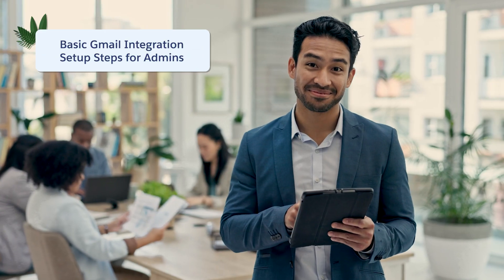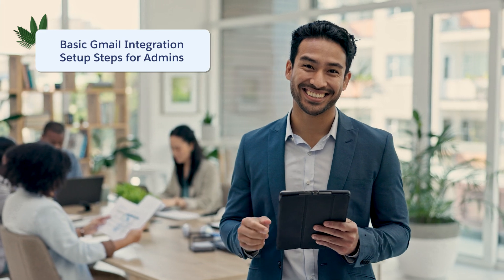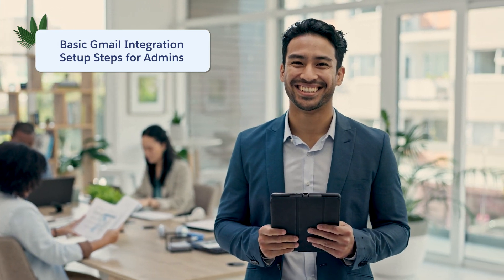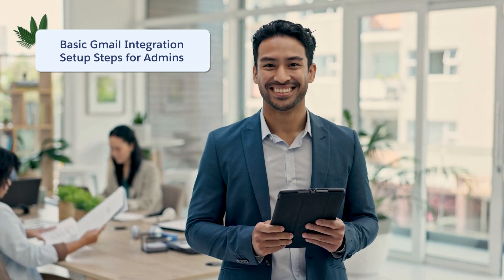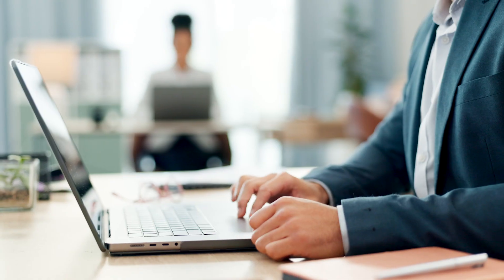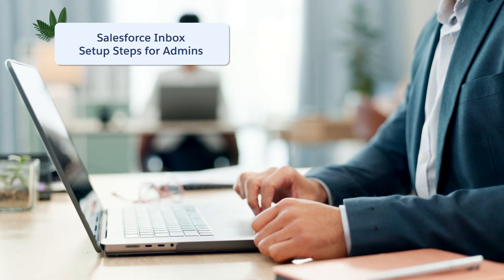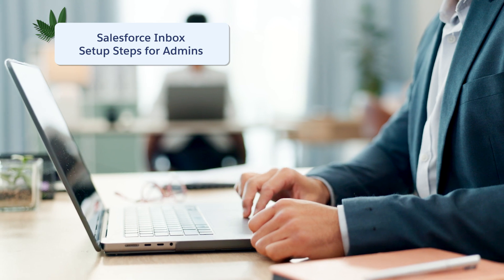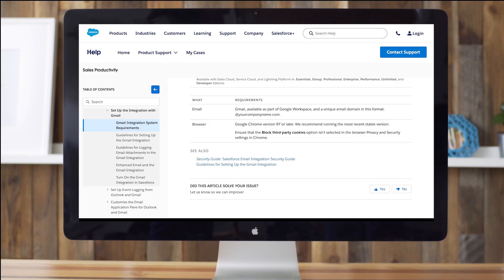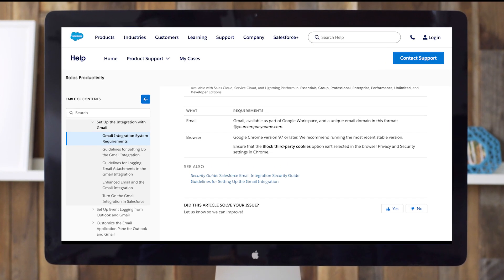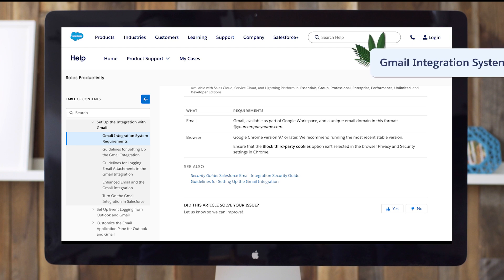First, we'll talk through the steps for Salesforce admins to set up and use basic Gmail integration. Then we'll go further to set up and use Salesforce Inbox. Before you link Gmail and Salesforce, review the features and requirements. See requirement details in this help article.